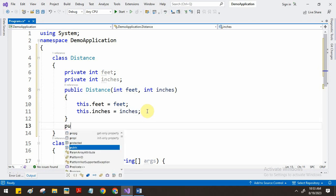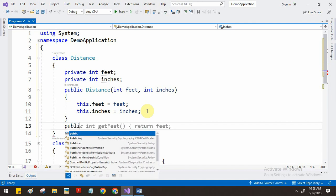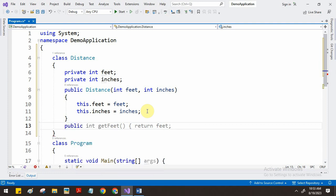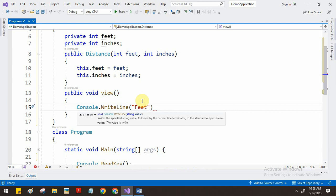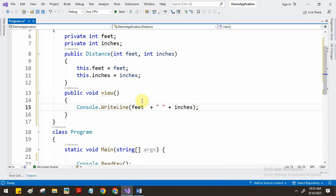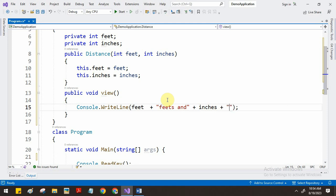After the constructor, I am going to create a method to display the feet and inches. I will create one function called View so that I can view the distance. Inside, we use Console.WriteLine to display, for example: how many feet, like 'feet' value, and how many inches, like '4 inches'. Using the plus operator we can display feet and inches together — for example, '10 feet and 4 inches'.